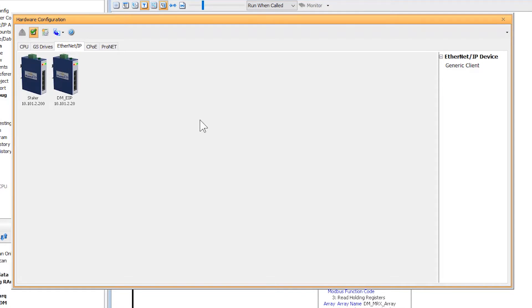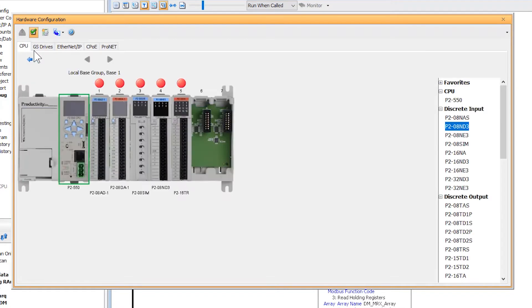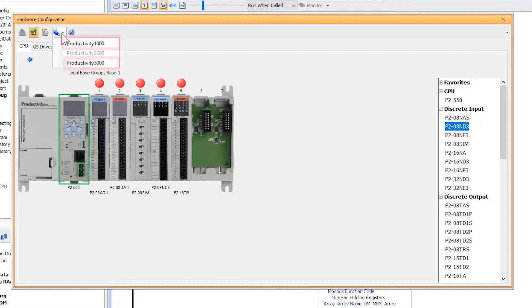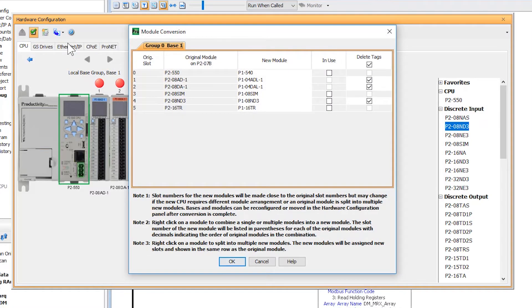Now to begin the conversion process, be right here in the hardware configuration and then select this button. Since this is a P2000 project, you have the option to either convert to a P3000 or a P1000 series. I am going to select the P1000 project conversion. Once I select that, you will see this dialog. Now for this example, everything is fairly straightforward other than the analog modules.